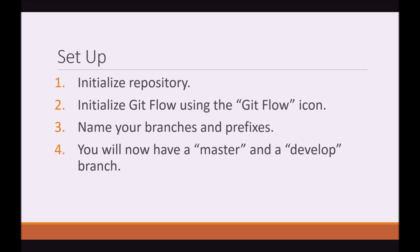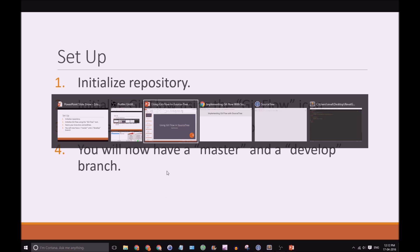Okay, setup. First we need a Git repository. Then we will initialize GitFlow on this repository using the GitFlow icon in SourceTree. We will then name our branches and our prefixes and we will then have a master and develop branch. So, let's do this.